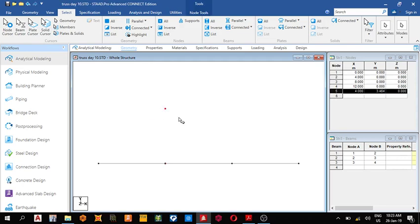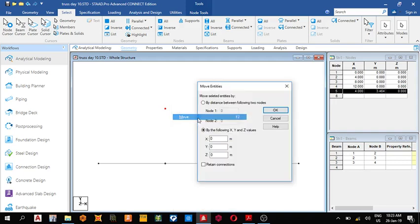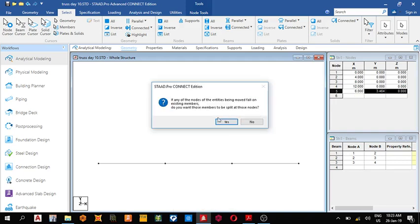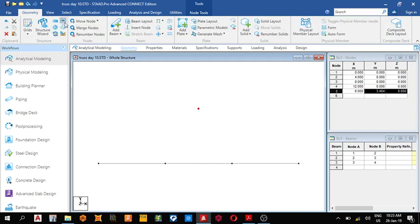You can right-click and move. We are moving it in the X direction two meters so it'll be at the center. The next thing we do is add beams.